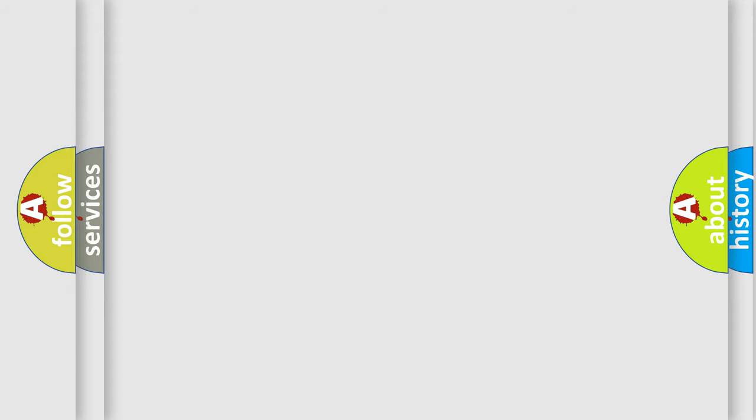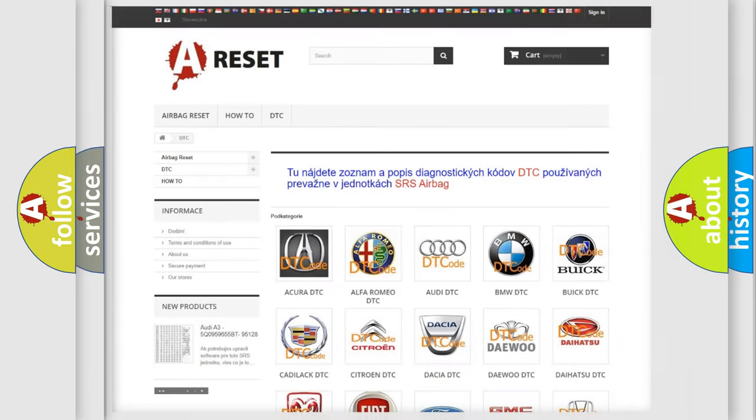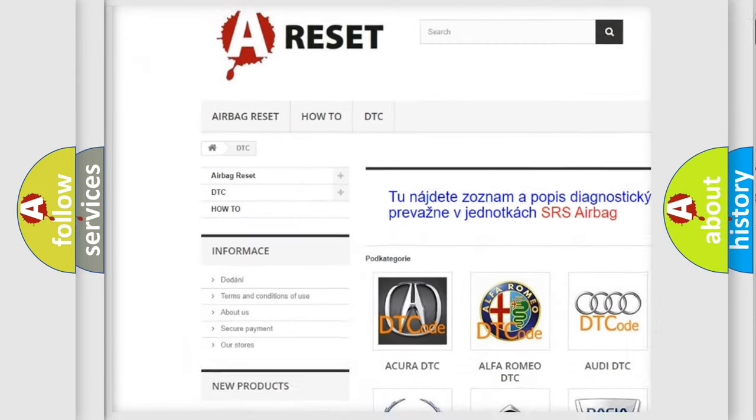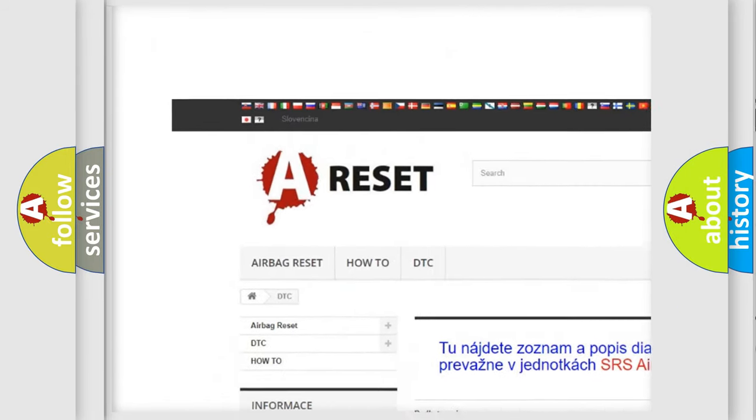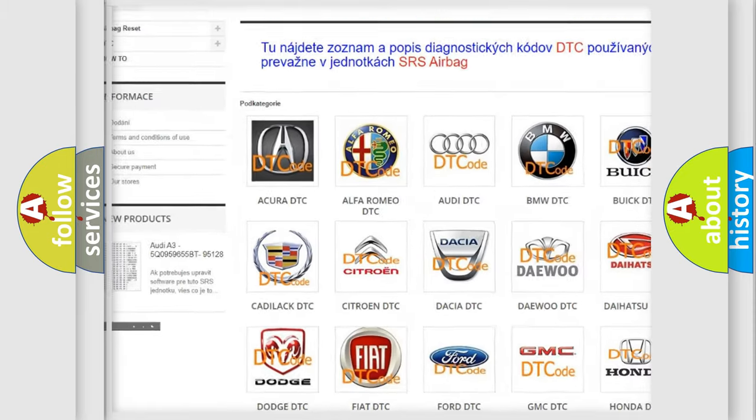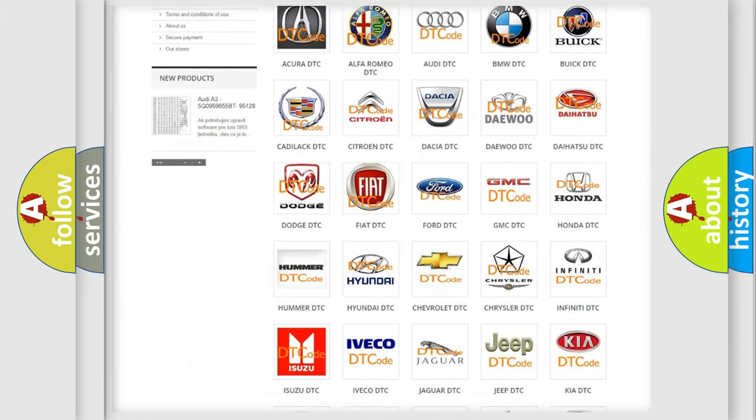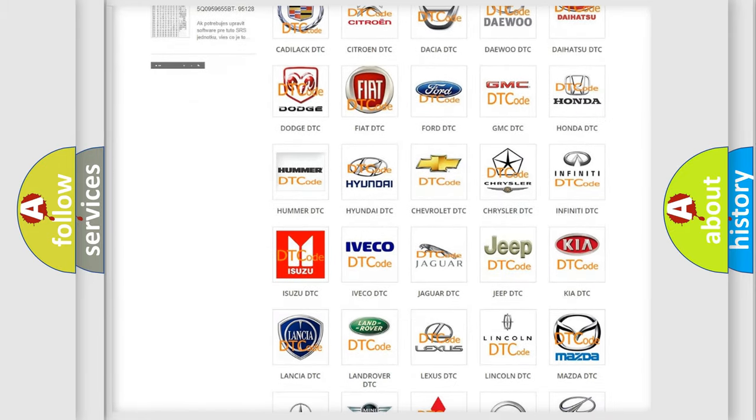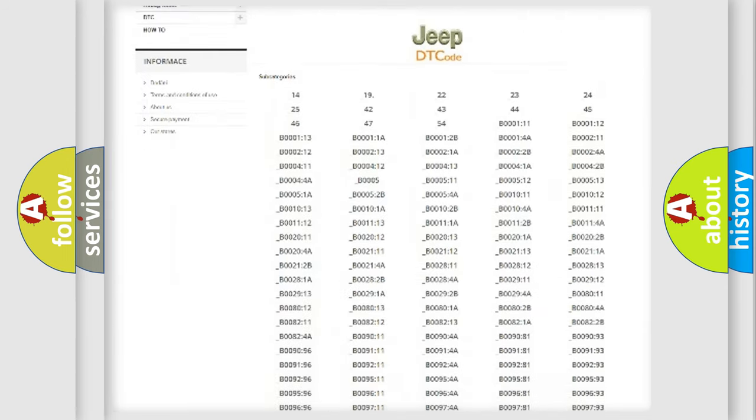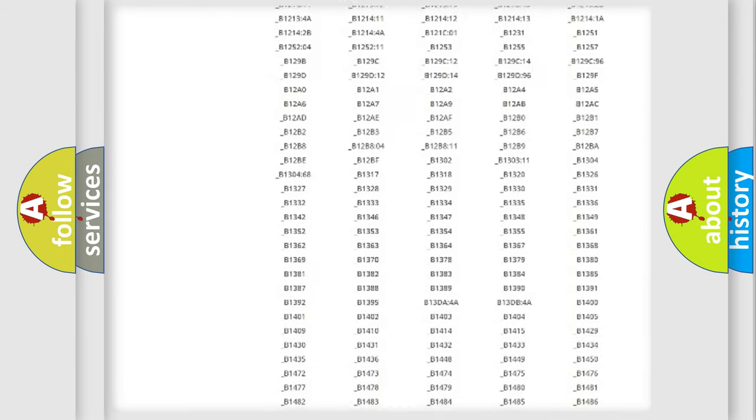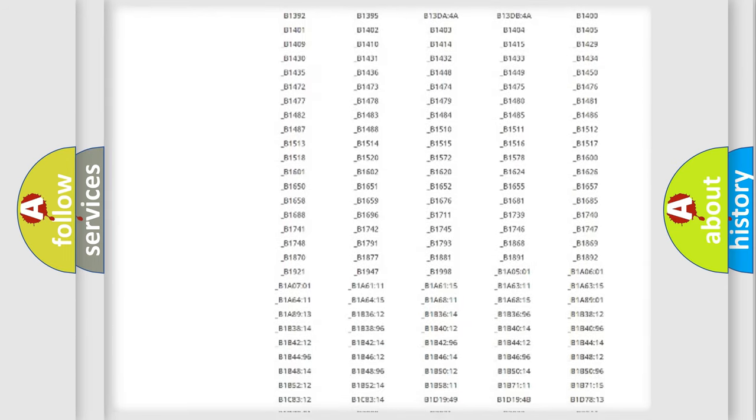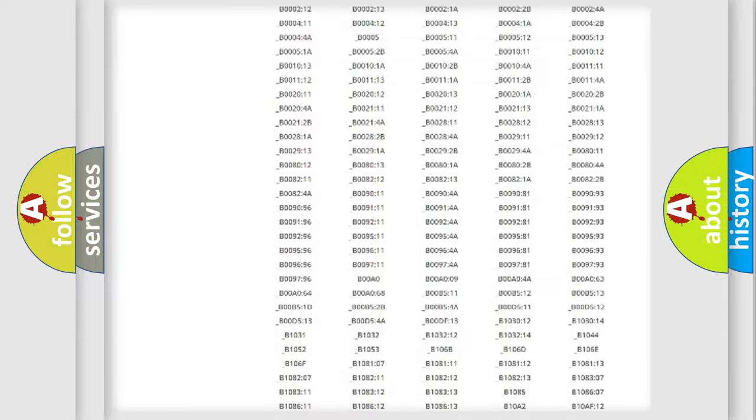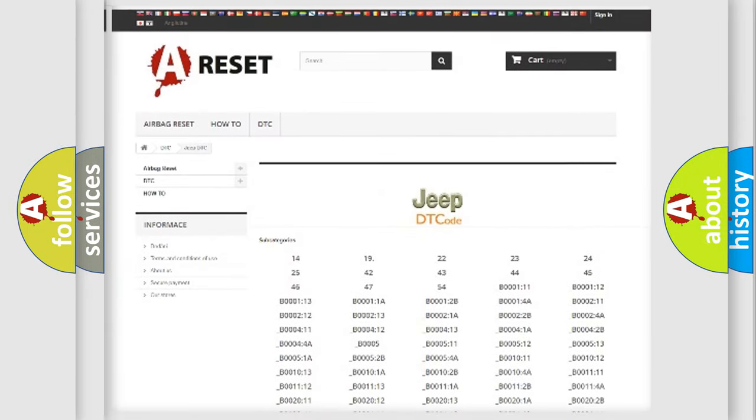Our website airbagreset.sk produces useful videos for you. You do not have to go through the OBD-II protocol anymore to know how to troubleshoot any car breakdown.